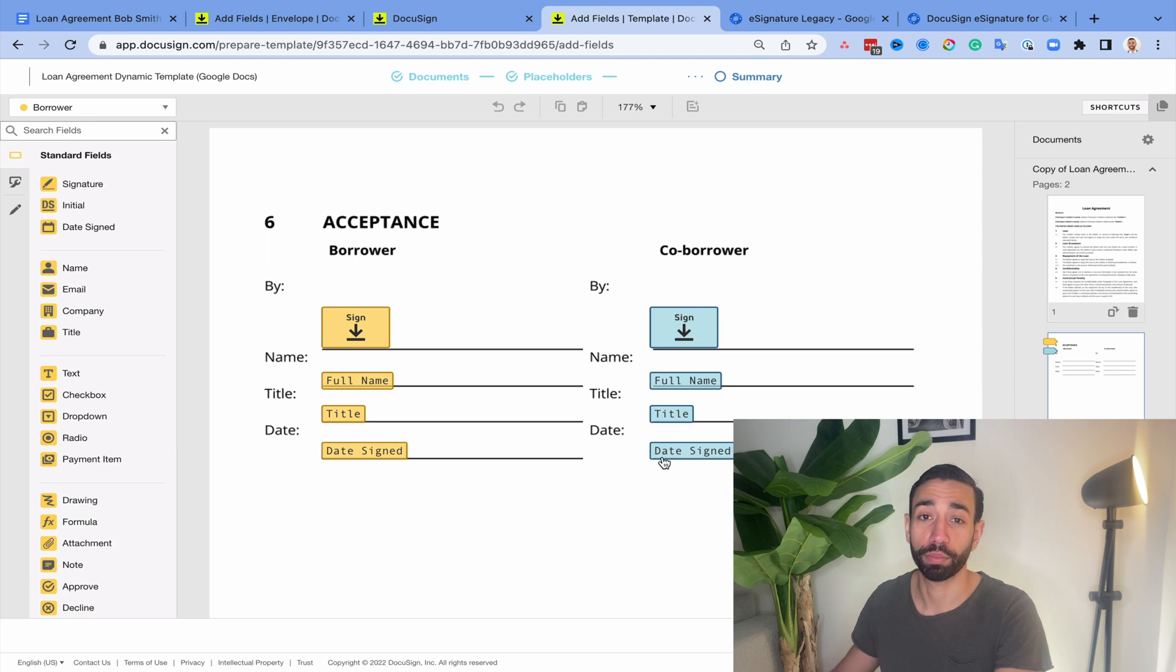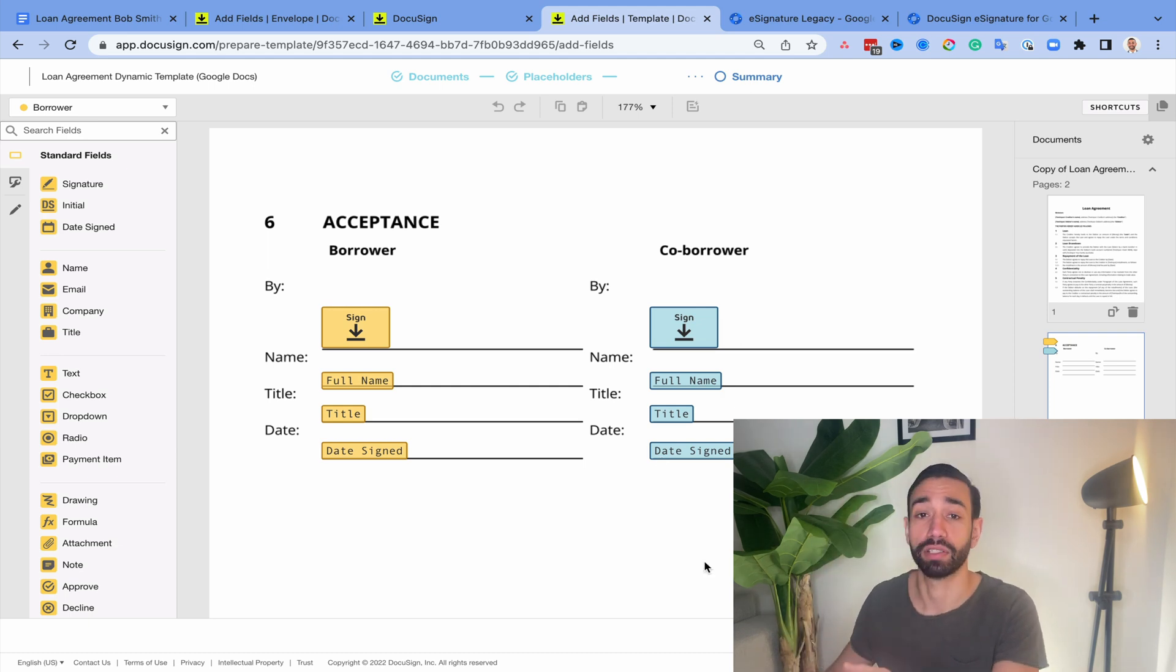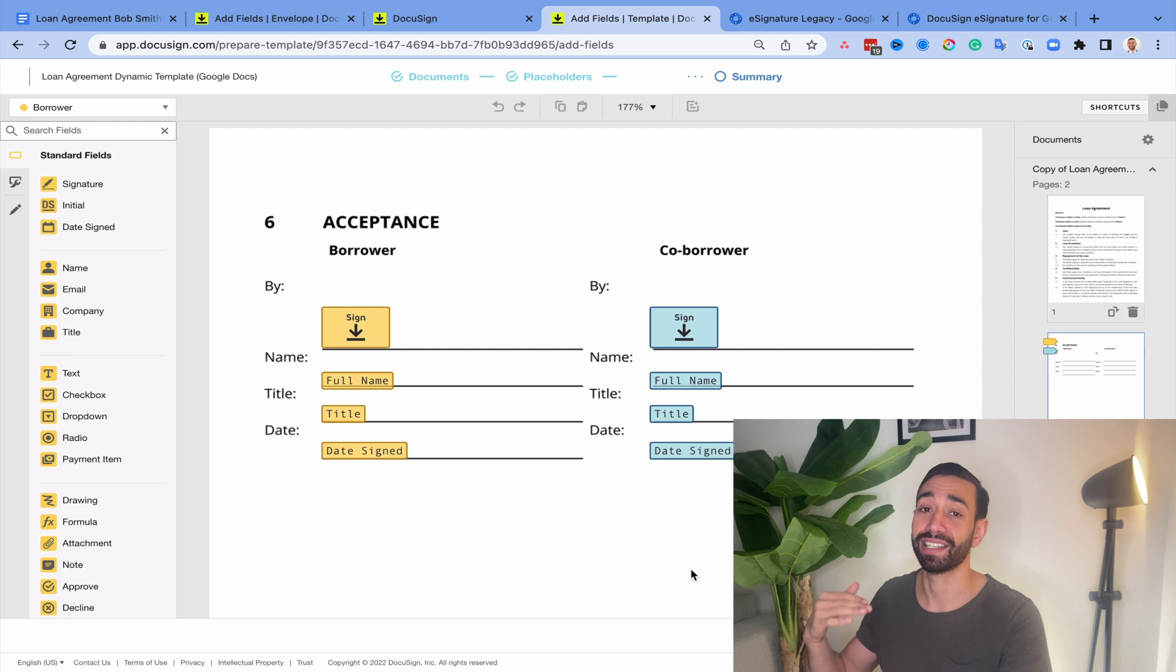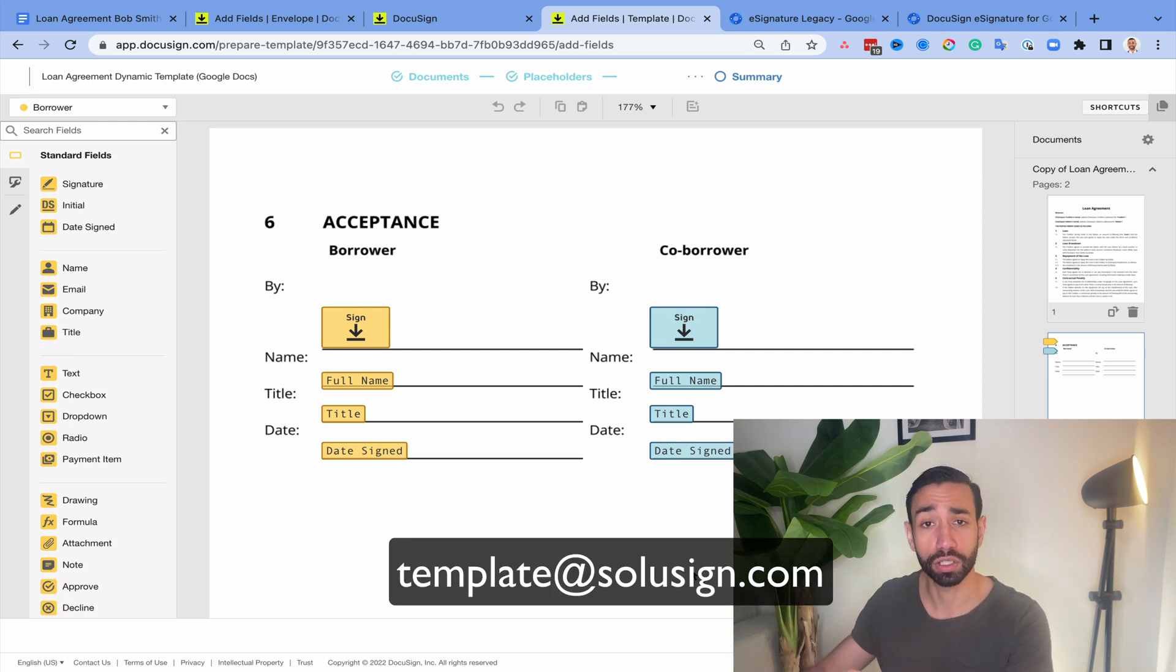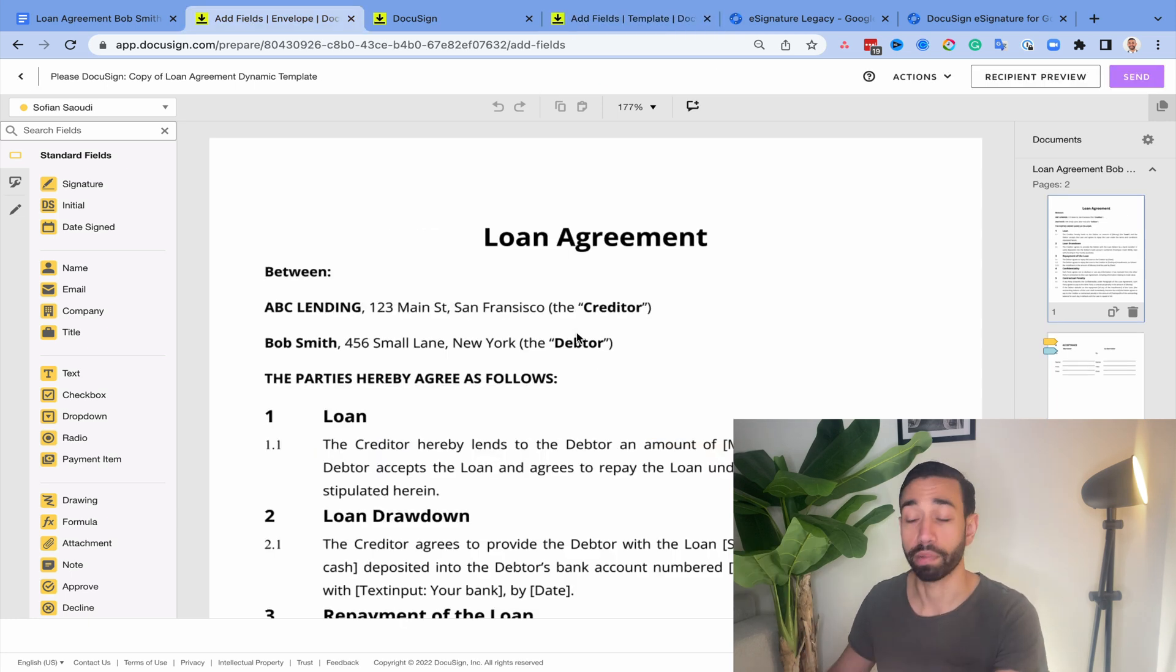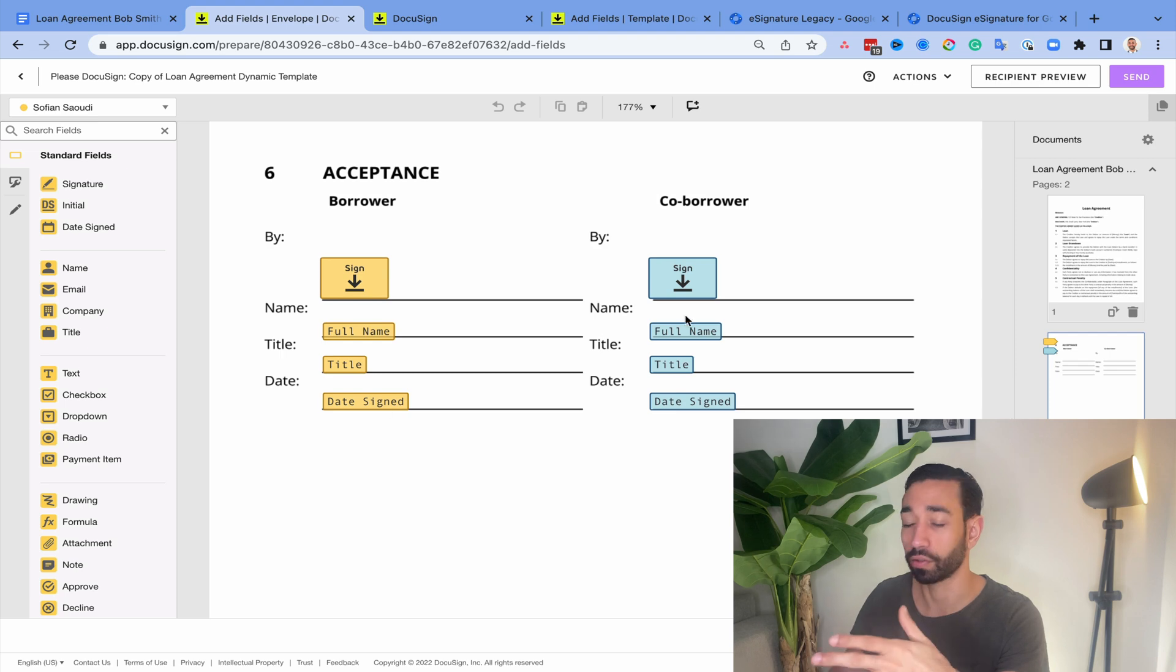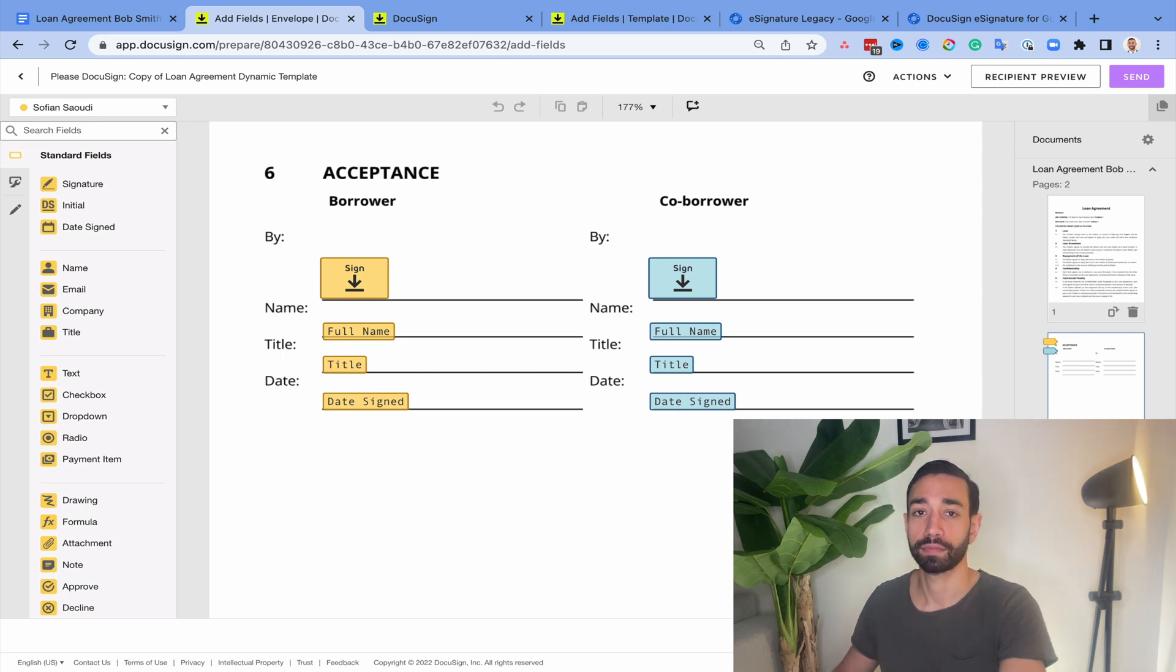Now, if you want to learn more about Autoplace, I strongly recommend you watch this video because it will show you exactly how to set it up and how dynamic templates work. And if you don't want to have to set up your own template yourself, because it's time consuming, you can just email us at template@solisign.com and send us a document and we'll give you a quote to get that template built for you. So anyway, back to my envelope now when I'm ready, I've checked that I've got all my fields and I can just hit send. And that's it. My envelope is sent.